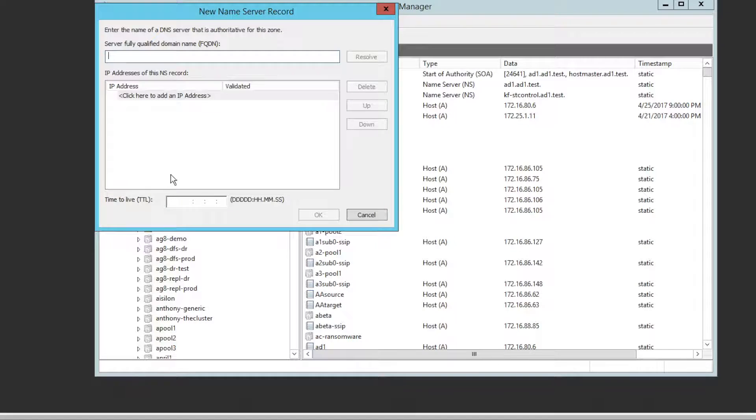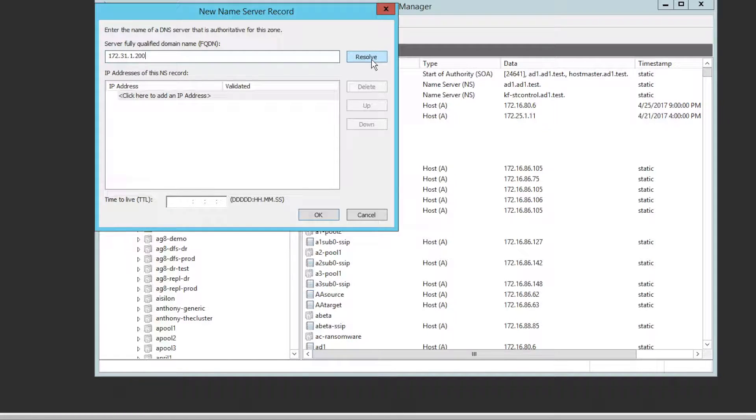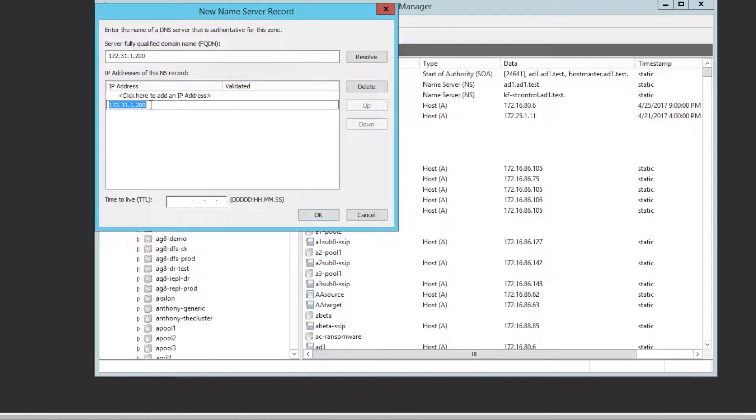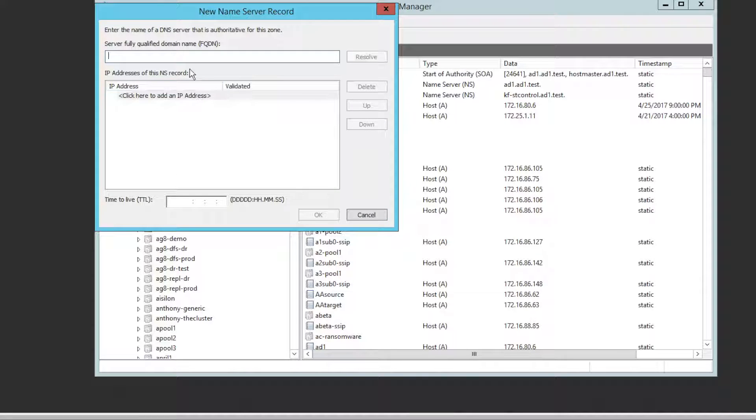And then we just add our two IP addresses, 172, and so on, 200 and 201. Click resolve. It's okay if it comes back with an error. It tries to resolve it, but we're going to add it anyway. Click okay, click add again, and enter the other one. Basically, this is it.